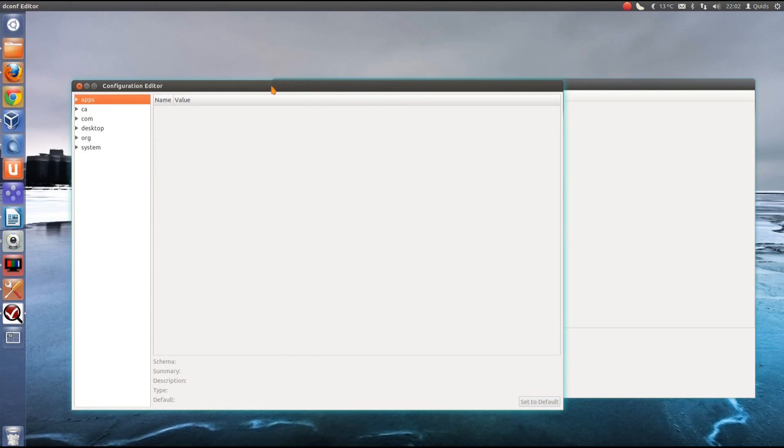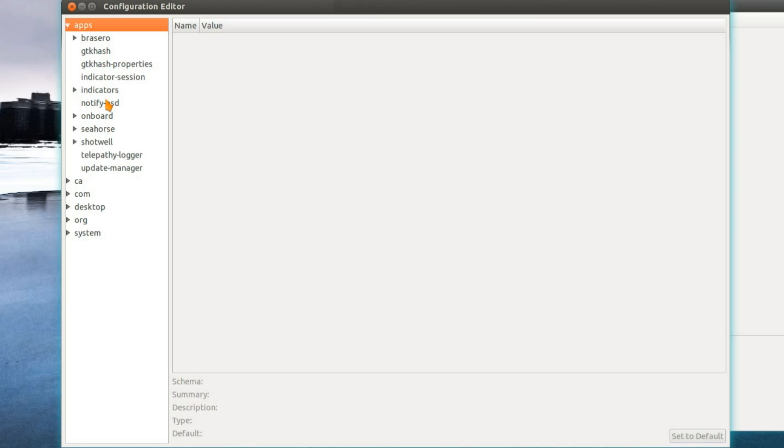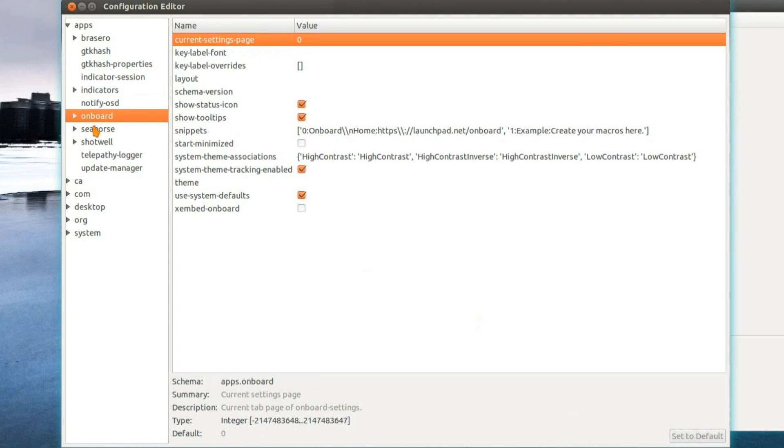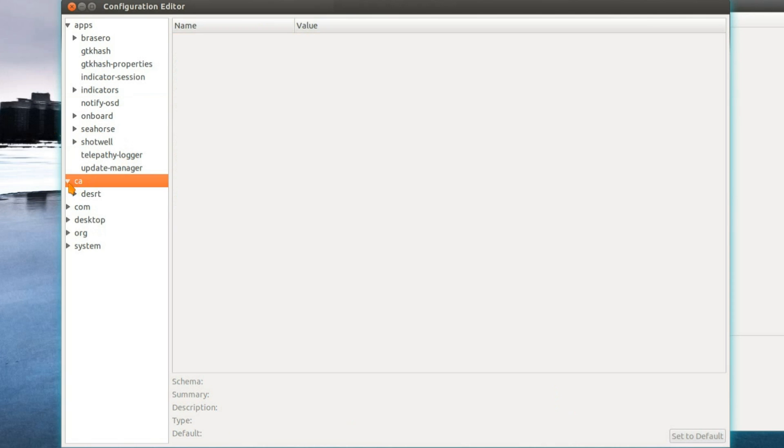We'll start with the dconf editor. Under apps, there's nothing too much you can change there. Notify on-screen display, you can change the position of it. And then you've got the description at the bottom, telling you what different values you can put in. The onboard on-screen keyboard. Nothing much special under CA.